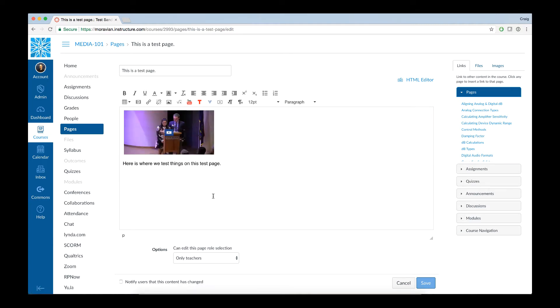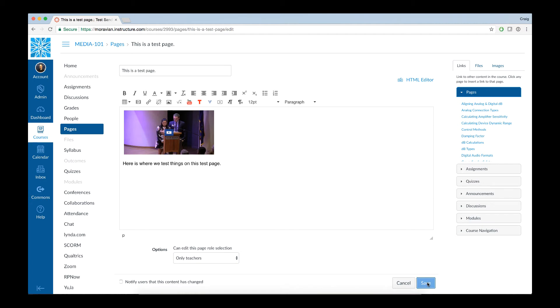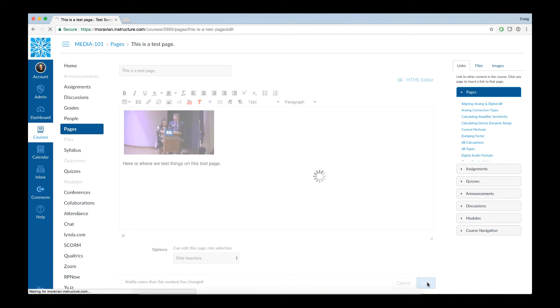And in a few short seconds, you'll see a thumbnail preview of that video within your course content page. And then simply click on Save.